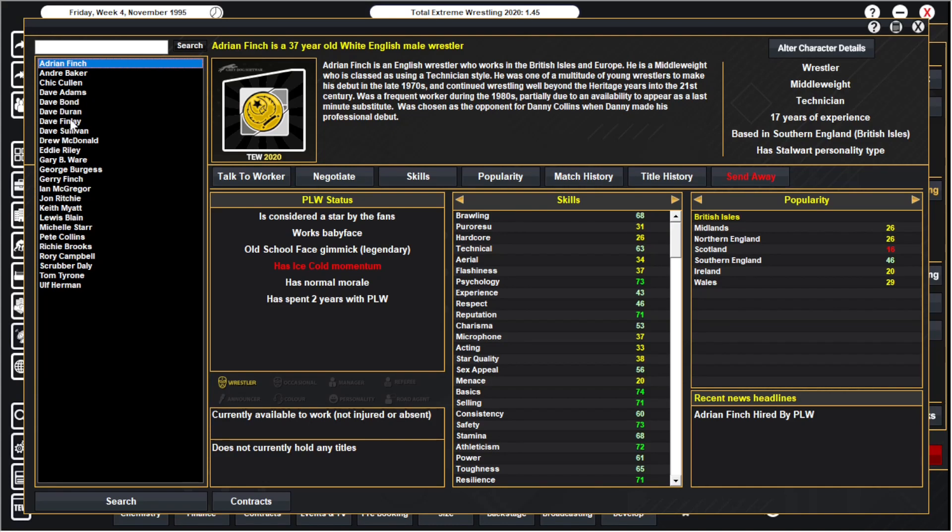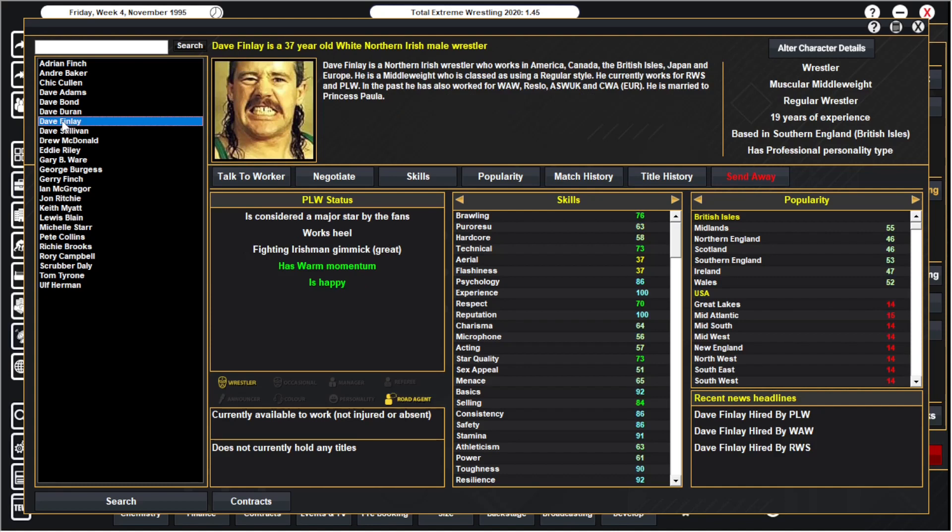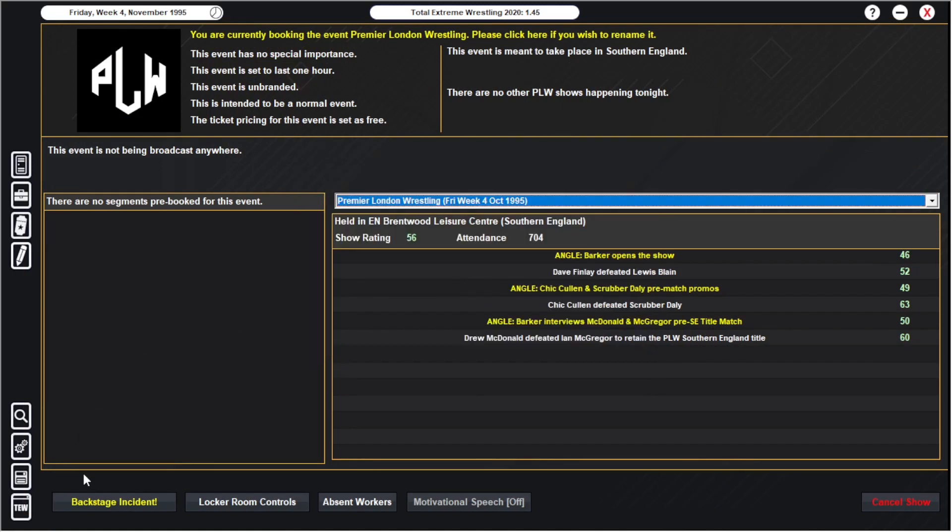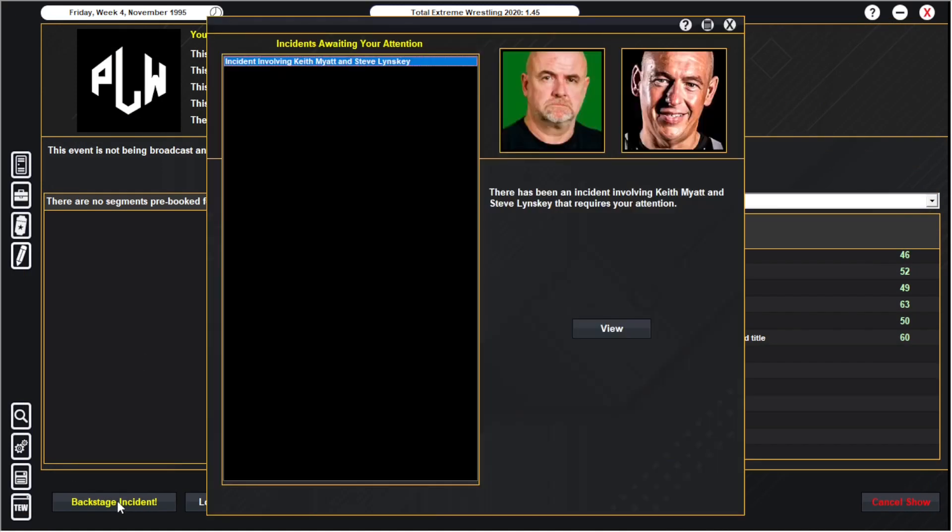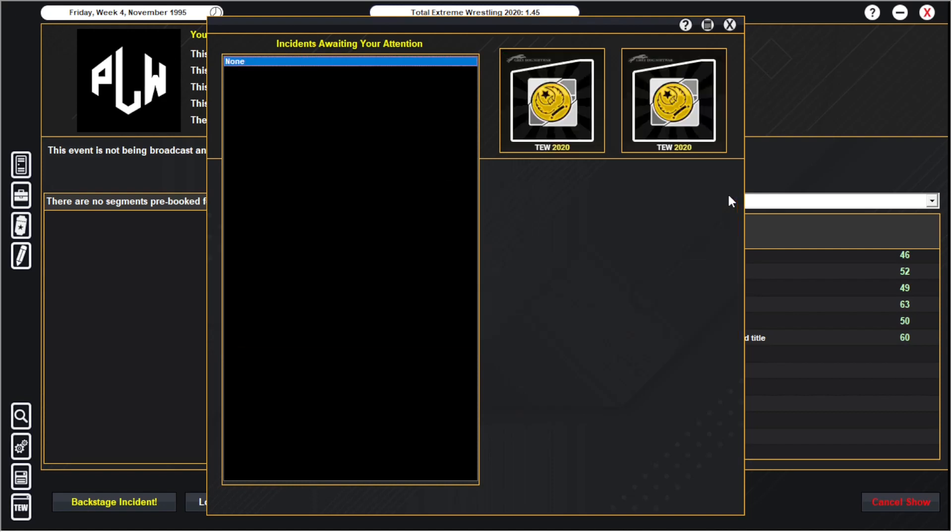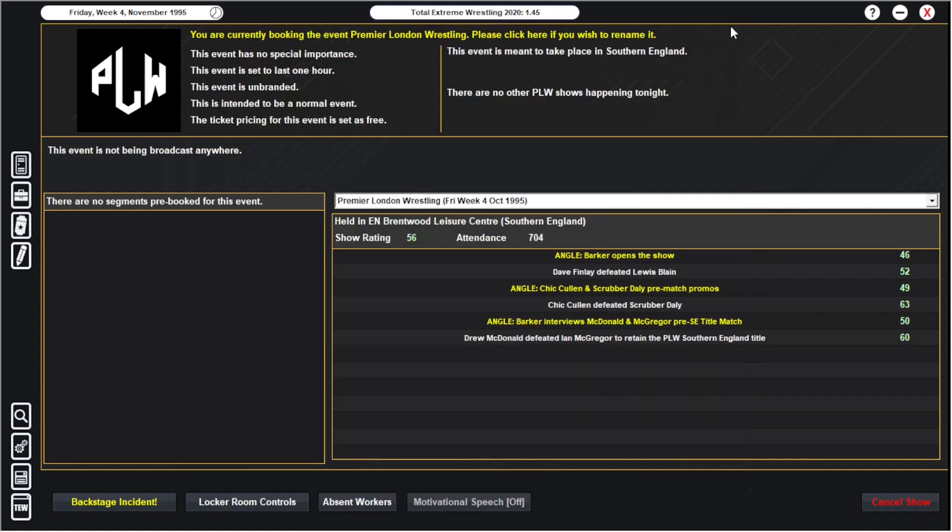They went bust in the end so I snapped him up and yep, good signing for us. I've upgraded our venue as well again. Just have a quick look at this. Keith Might has been passing on tips on using psychology to his protege Steve Linsky. Keith Might just came back from injury as well actually.